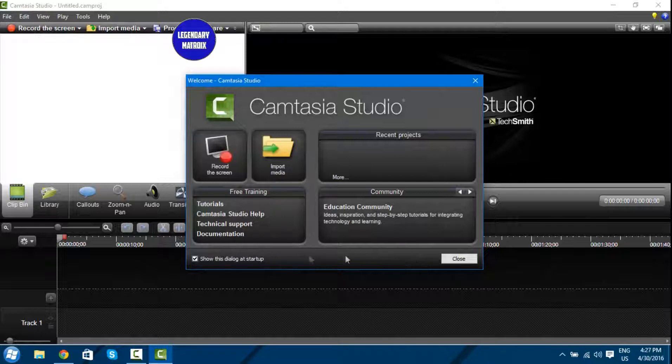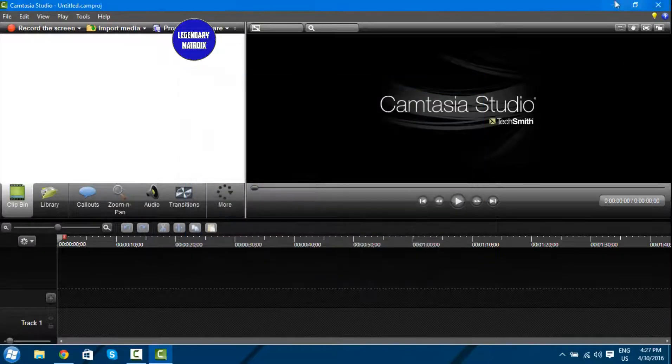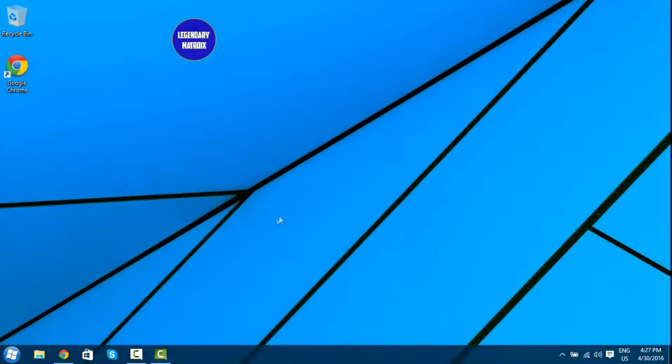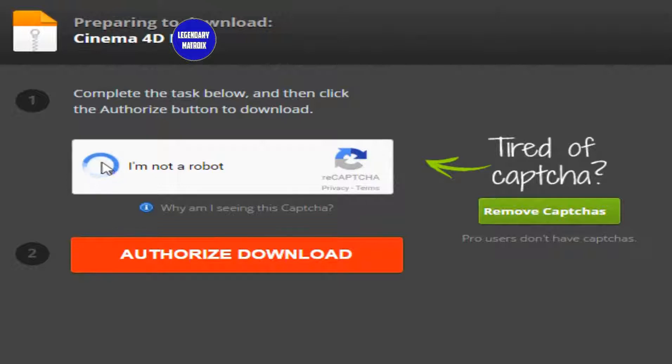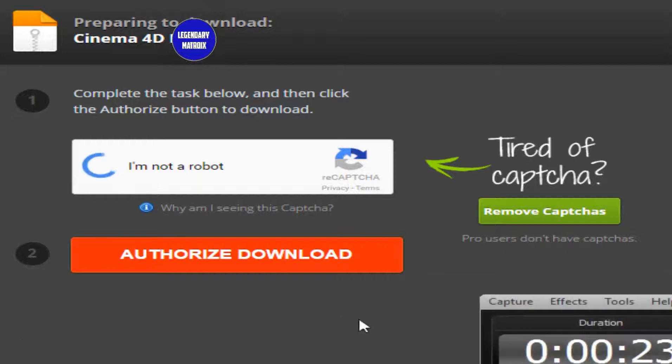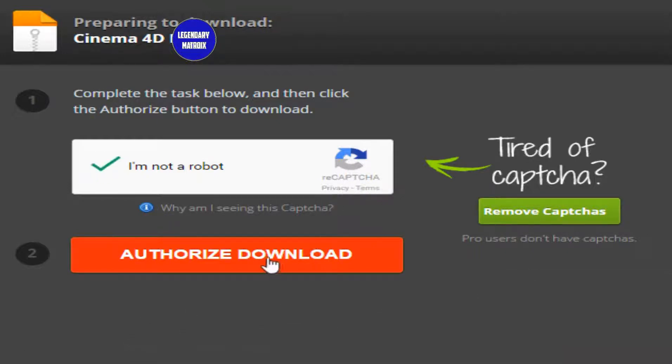Click the first link in the description and it will take you to Mediafire. Once you have Mediafire, click I'm not a robot, and then click authorize download. But before that you will need to fill up some quizzes. Then click authorize download.